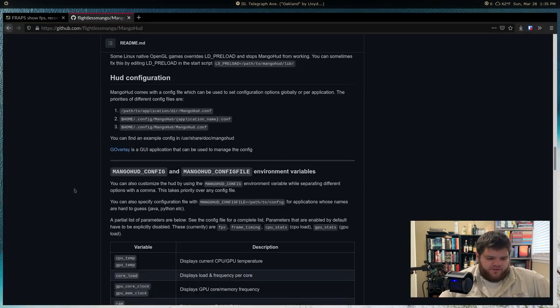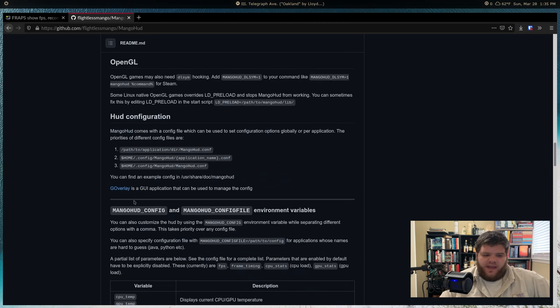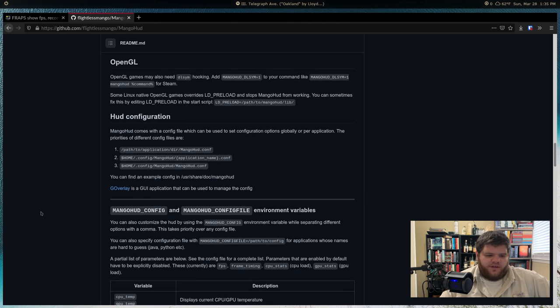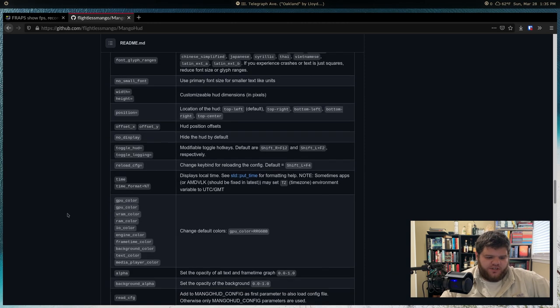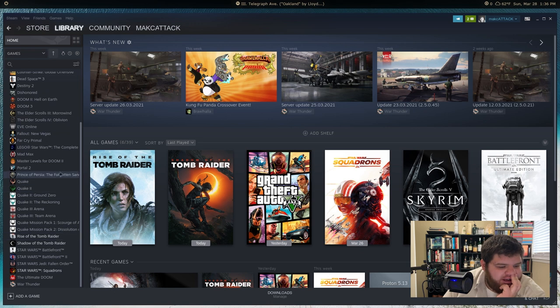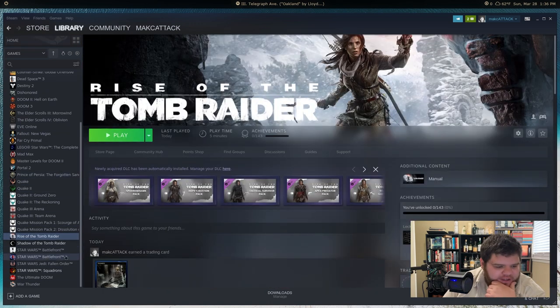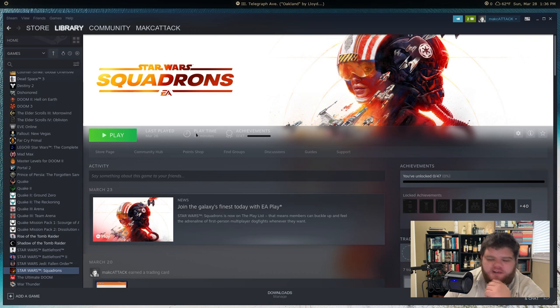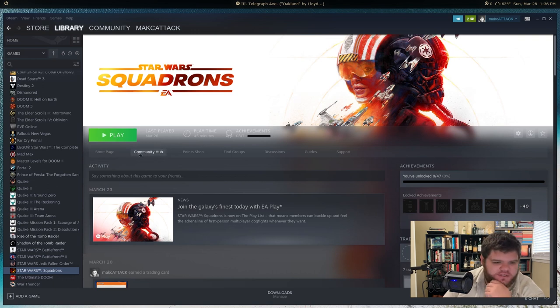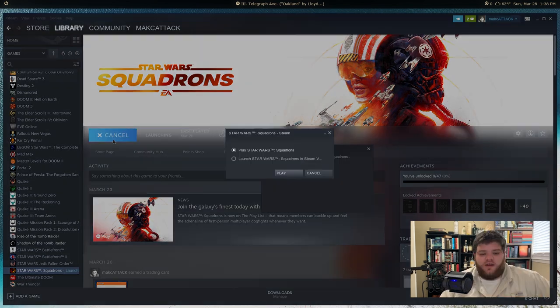And then when you do that, you're going to have the option to run all of your titles through the Proton GE Glorious Egg Roll version of the software. It's going to tell you you need to restart. Go ahead and restart once you do that. And whenever it opens back up, we're now going to be running a much more optimized setup for gaming on Linux.